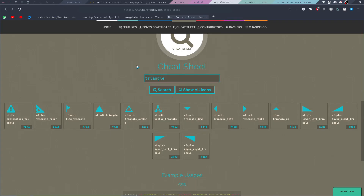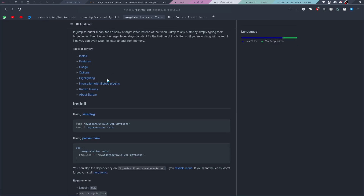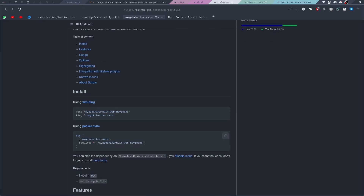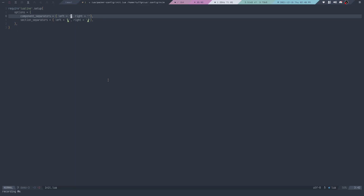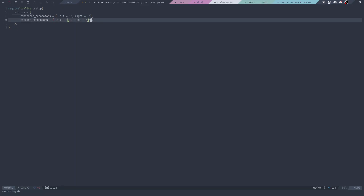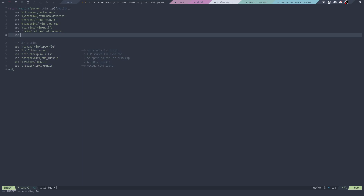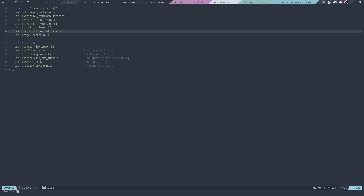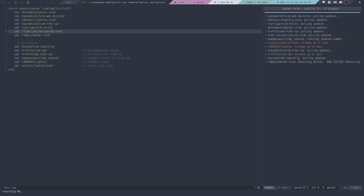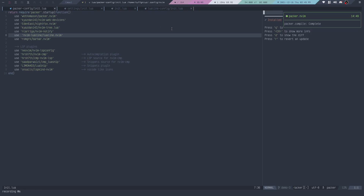That was pretty easy depending on how much you want to configure yourself. The next one is Bar Bar — go to the install section and copy the plugin entry, add it right here, save, reload, and run packer sync. As you can see, after installing it immediately added tabs at the top.